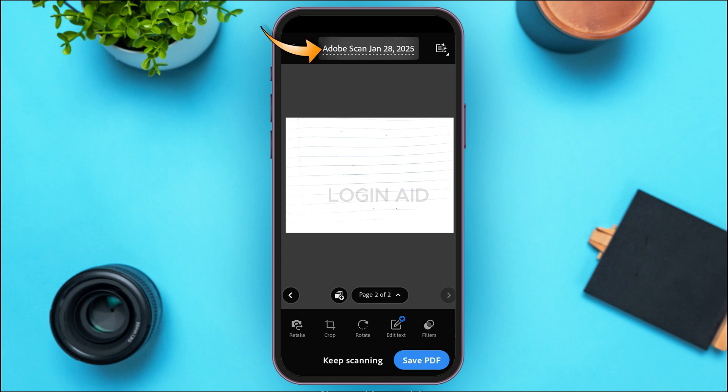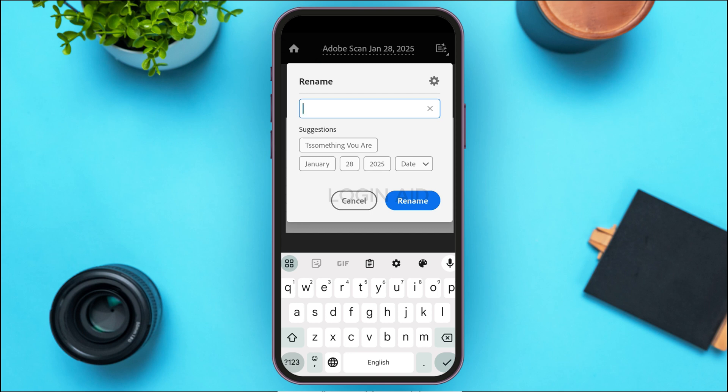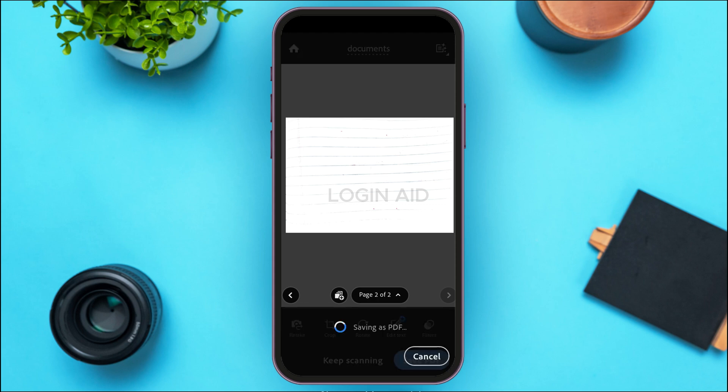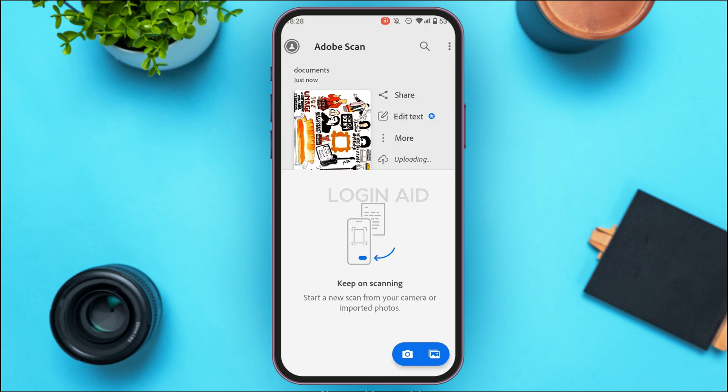You can also change the name of the document if you want. At the top you'll be able to see the name — if you tap on it you'll be able to change it. You can also save the document by tapping on the option 'Save PDF.'